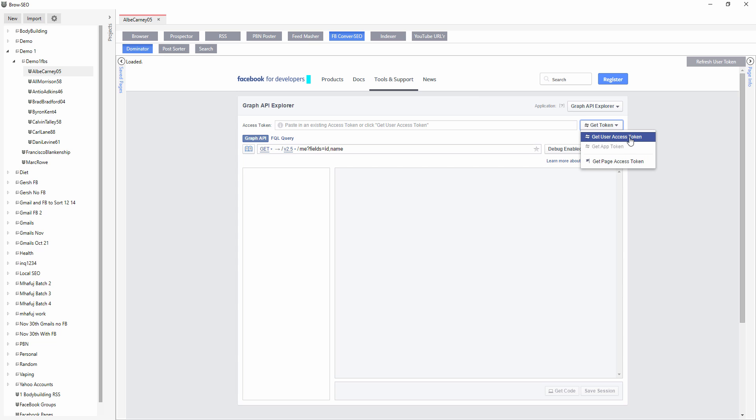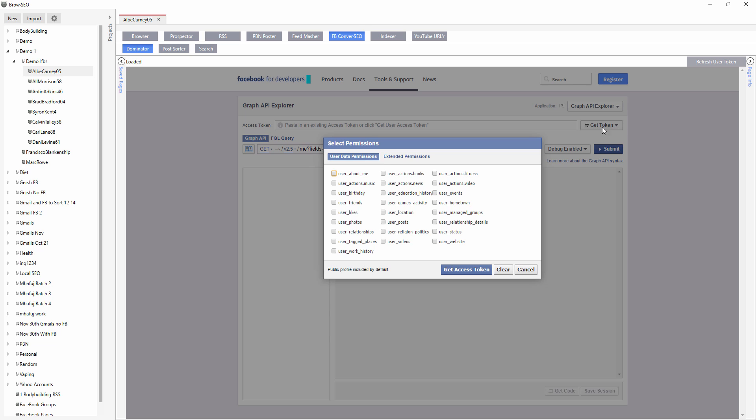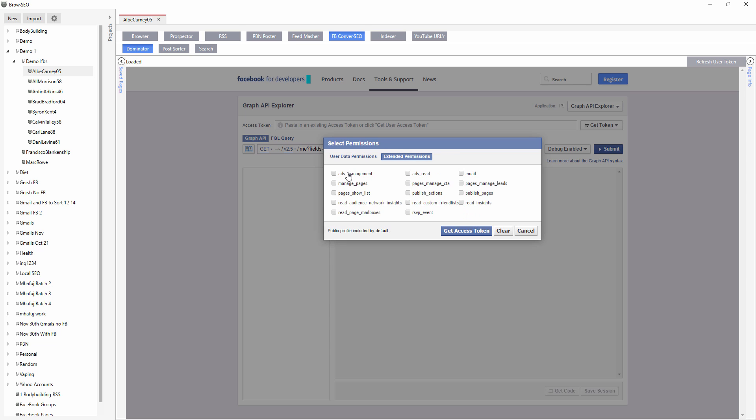Get token, get user access token, and then you just want to click everything here and everything on the extended permissions as well.